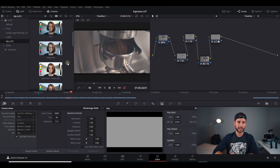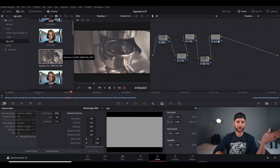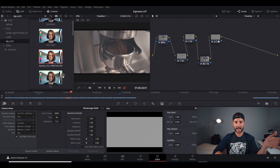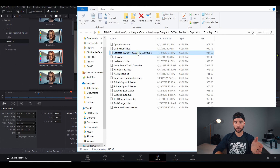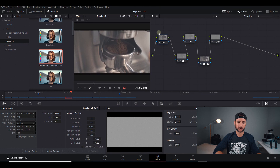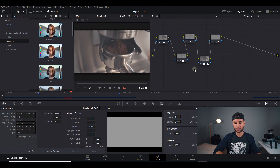Now if we go to my LUTs and refresh the page, we can scroll down and find "espresso" with a bunch of numbers after it. If you want to rename it and get rid of all the added numbers, you can open up the file location, go in, and delete all of the numbers that were added to it. Now it's just called espresso. If I refresh the page again, there's my LUT called espresso. Now let's take a look at how the LUT works inside of the project.